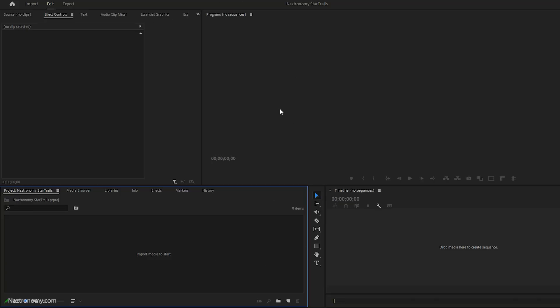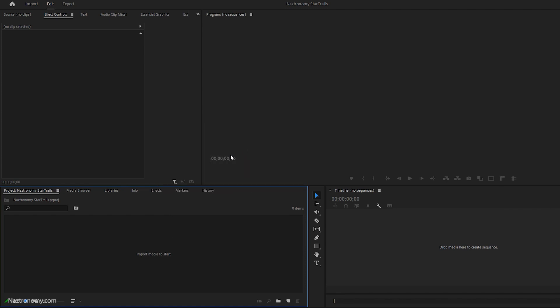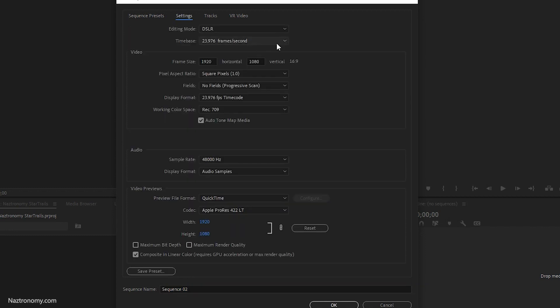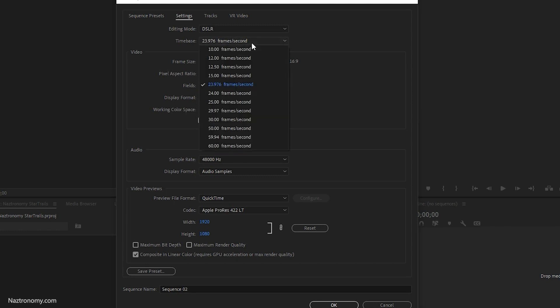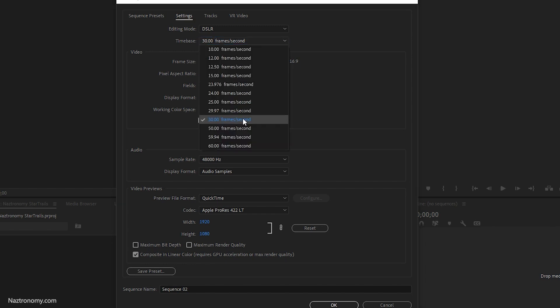I have Adobe Premiere Pro open here and first I'm going to create a couple of sequences. Right-click, New Item, Sequence — you can also use the new item button at the bottom. I'm going to click on DSLR just to keep it a simple sequence preset, then go into Settings. The time base is 23.976 frames per second by default, but I have 982 frames. If I set it to 30 frames per second it'll be about 35 seconds long, which is a pretty long time-lapse. I'll keep it at 30 FPS and can speed it up in post if needed.